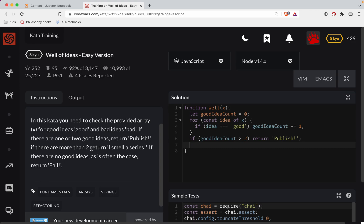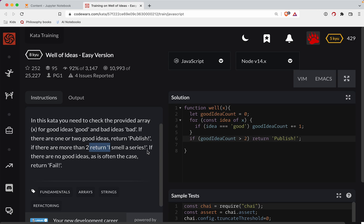If there are more than two, wait, oh, if there are one or two ideas. Let's see. One or two ideas. I'm going to start here with the biggest one, and then we'll work our way down. So if there are more than two ideas, I smell a series. I smell a series.